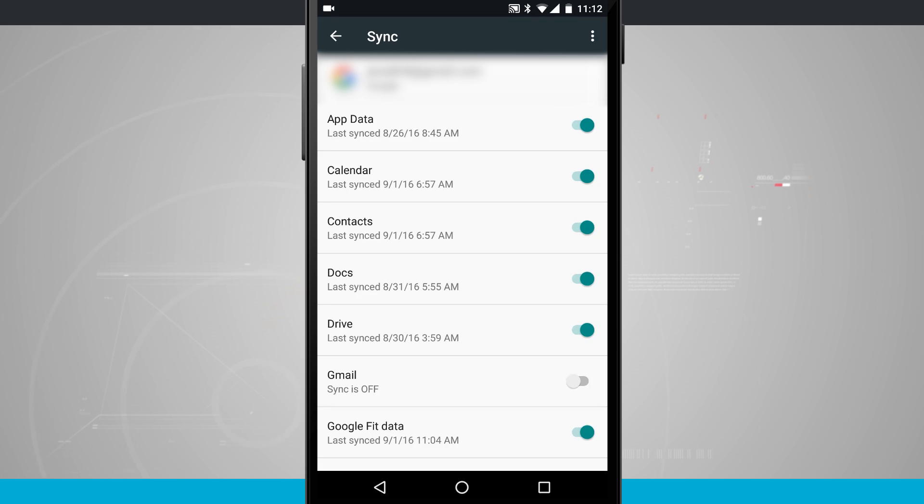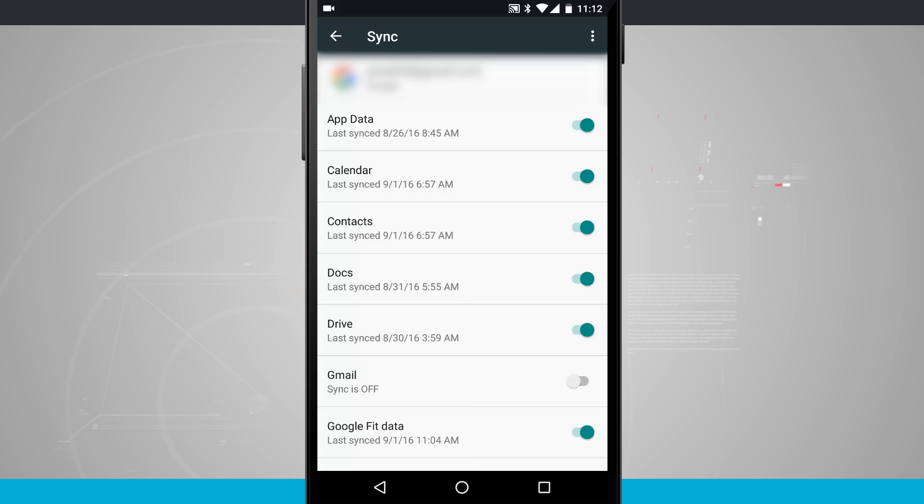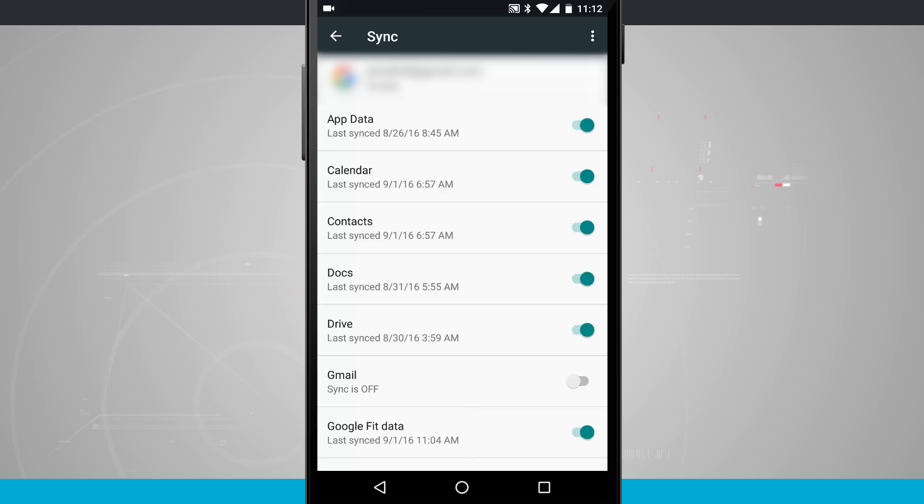As you're here in the sync section, you want to make sure that the appropriate toggles are turned on for syncing, so that you're syncing the data that you want synced to your Google account. Then when you go to get a new phone or maybe you have to restore this phone for whatever reason, when you log back in, all of these toggles will be correctly turned on or off and that data will be pulled over automatically through that restore process.